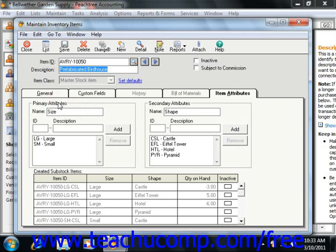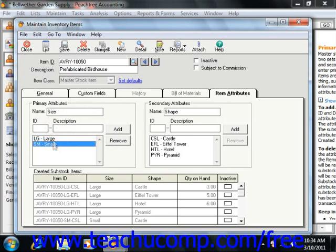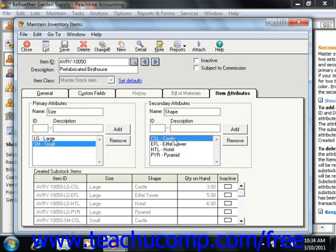Under the Primary Attributes section, you simply enter the name of the primary attribute that you've set. Then give the first specific instance of the set an ID code by typing it into the ID field. Then type the description for the specific instance into the Description field, and click the Add button to add that attribute to the list of primary attributes. You can also select an attribute in this list and click the Remove button to remove it. Repeat the process until you've added all the attributes needed. Then under the Secondary Attributes section, enter the name of the secondary attribute, give it an ID code, enter a description, and click Add. You can also remove secondary attributes using the Remove button.